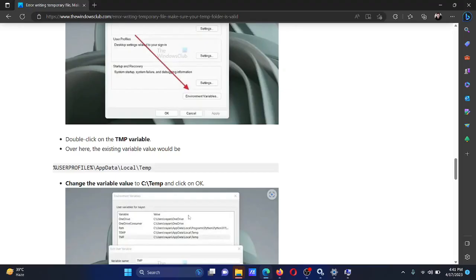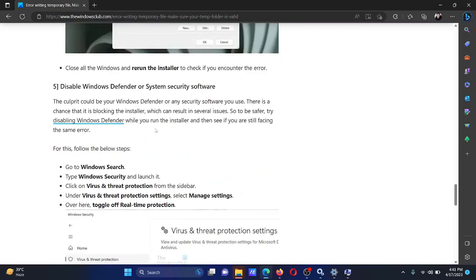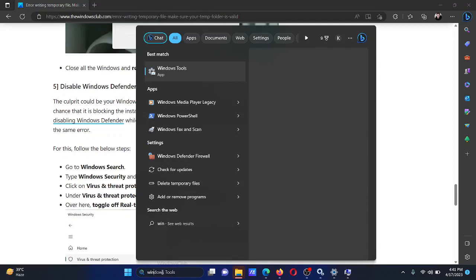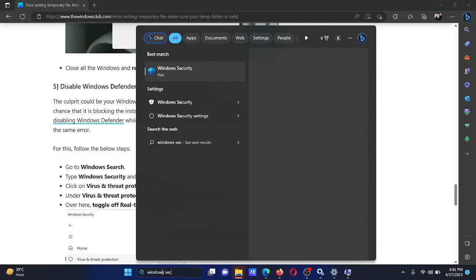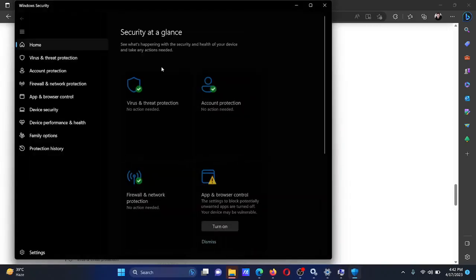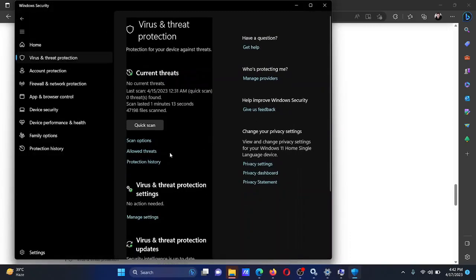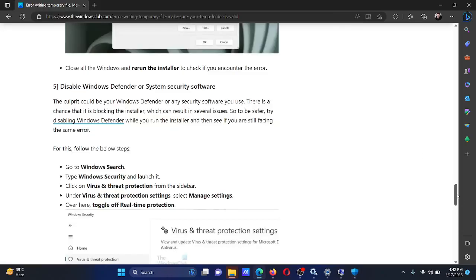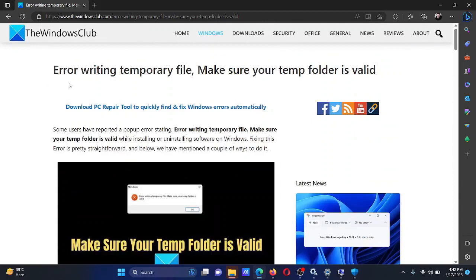If everything else fails, you can try disabling Windows Defender or any other system security software. Search for Windows Security in the Windows search bar and open the application. Go to the 'Virus and Threat Protection' tab, then select 'Manage Settings.' Turn the switch off for real-time protection.